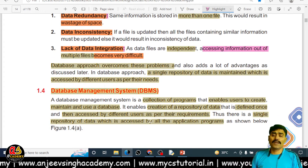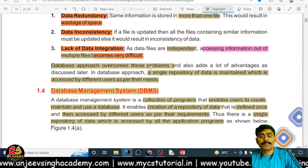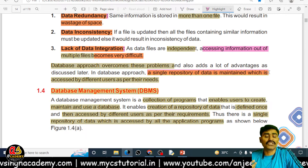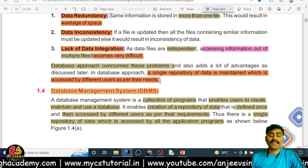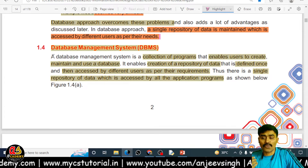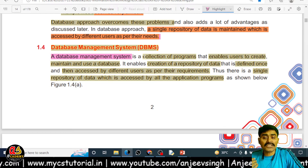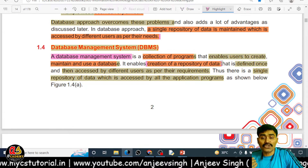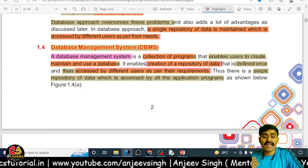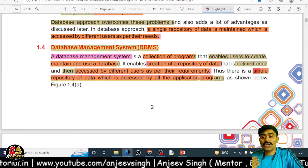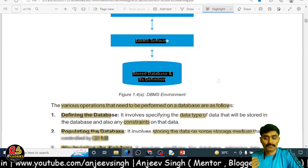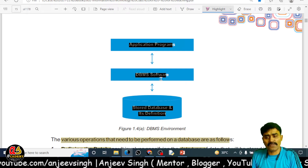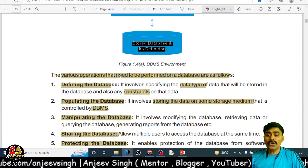To overcome these problems, you use the database approach. A database helps us manage this because it provides the facility to store all information into a single repository, and these informations are interrelated. What is DBMS — Database Management System? It is a collection of programs that enables users to create, maintain, and use a database. It enables you to create a repository of data defined once and then accessed by different users as per their requirements. Multiple application programs can access the same information from the same database.